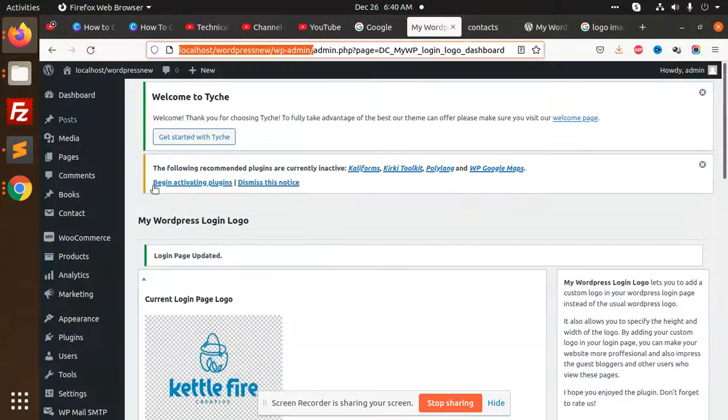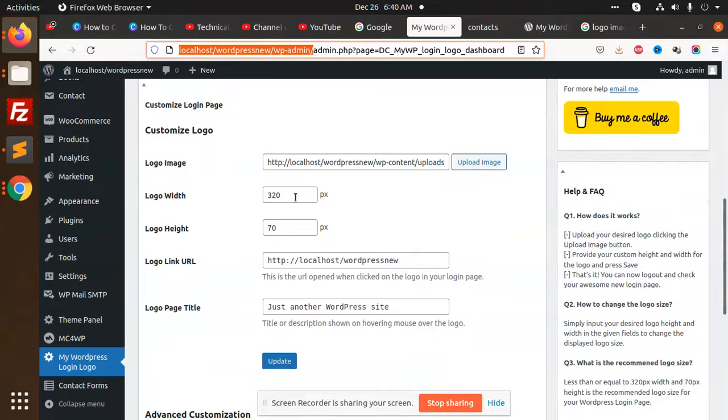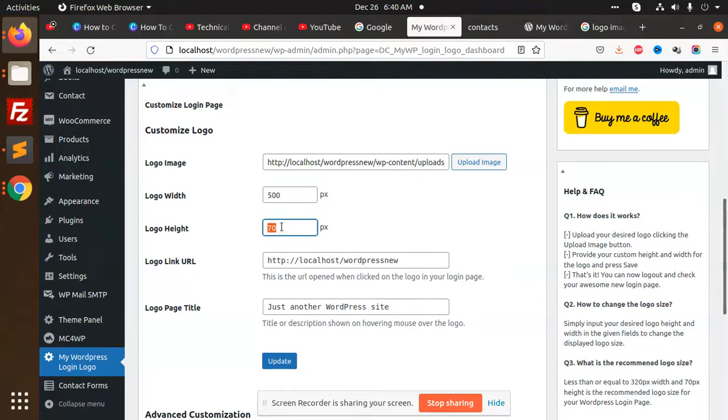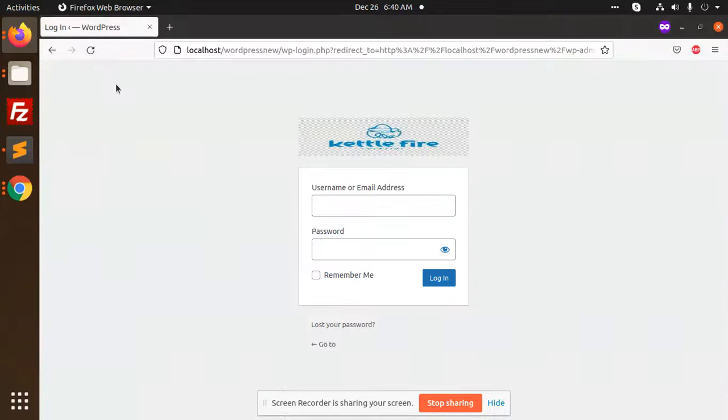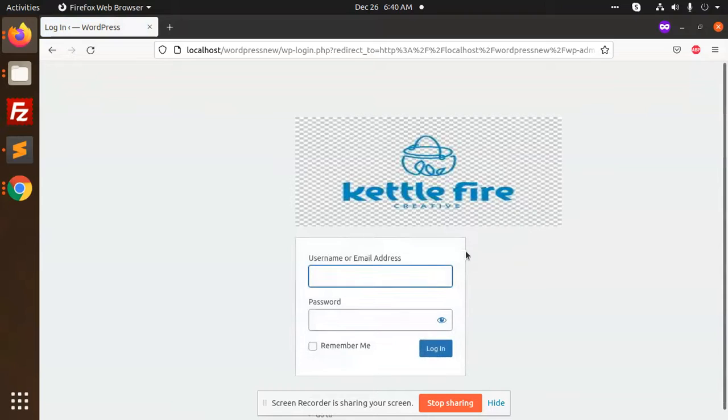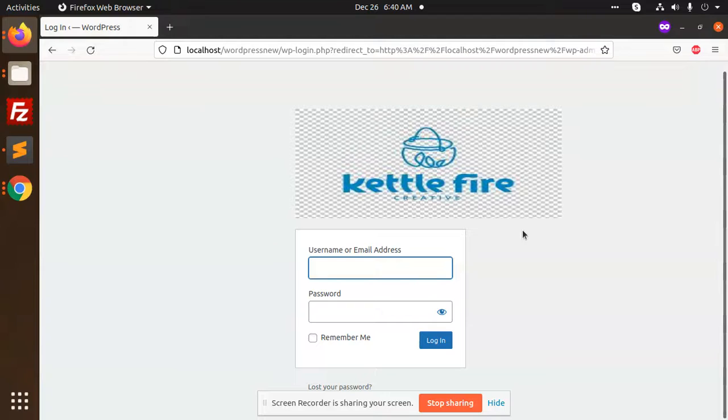So here you can change the max 320 pixels, gonna be like 500, 200 and put it 200. Update. I'm going to change. See, you can change the settings over here. You can add the particular width and height logo.